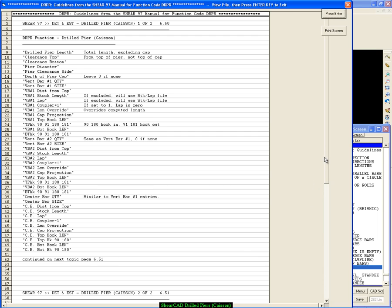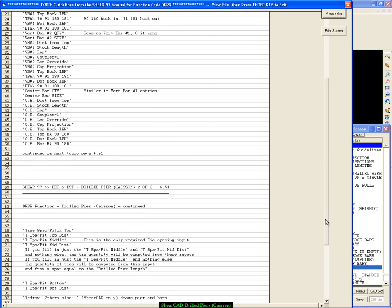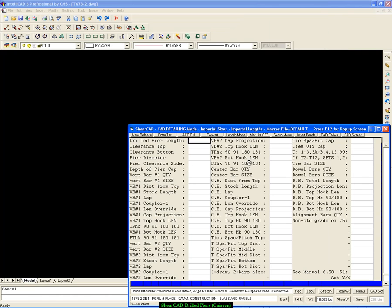Well, here's in the manual, from the manual, some of the inputs. So you can have actually three different vert bars. You can have a vert bar 1, vert bar 2, and the center bars.